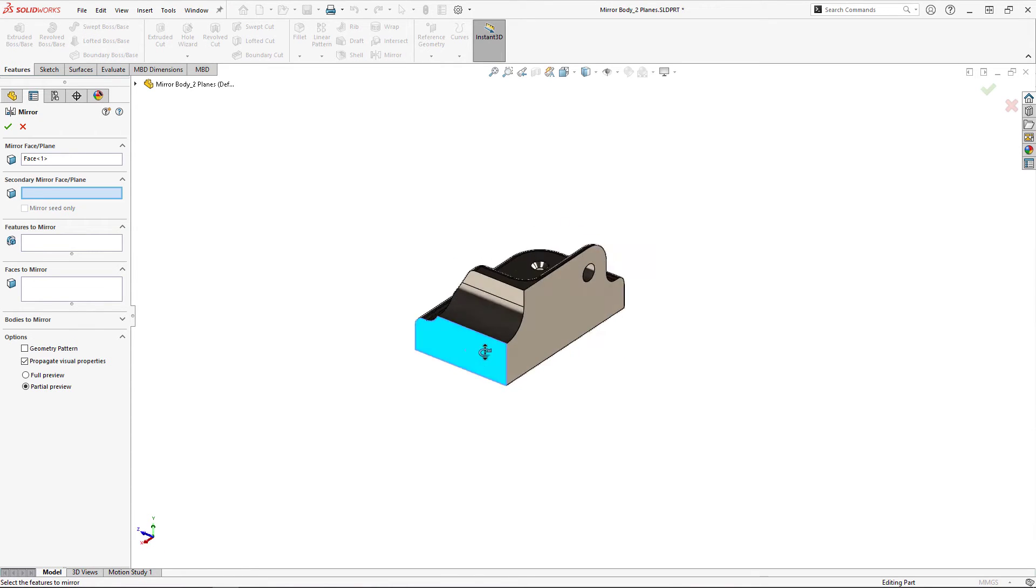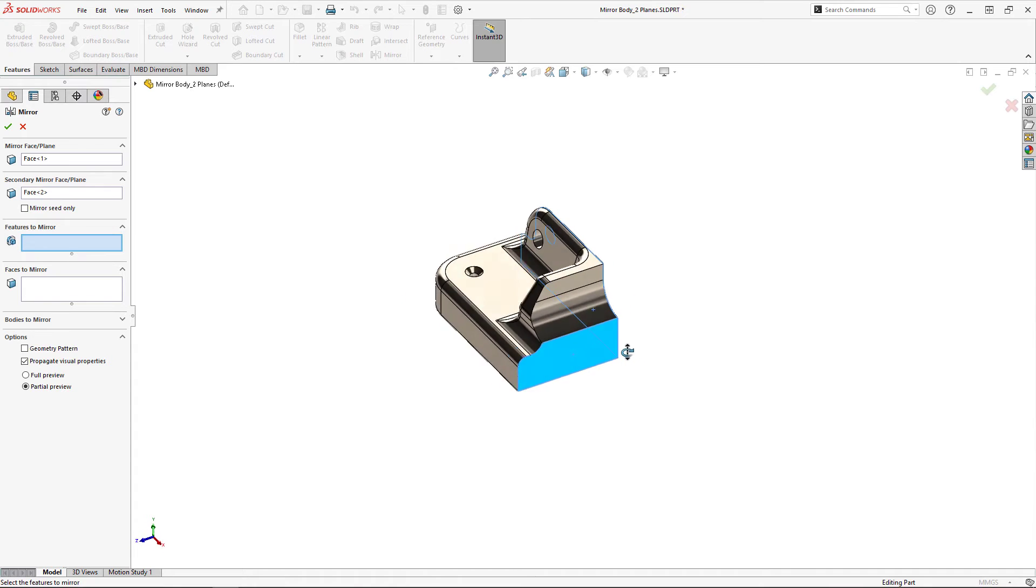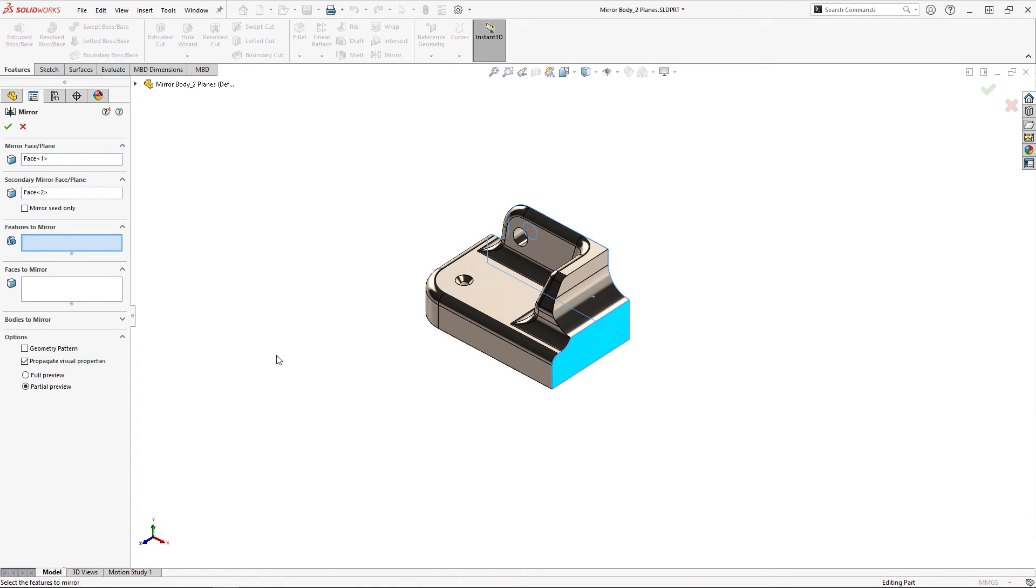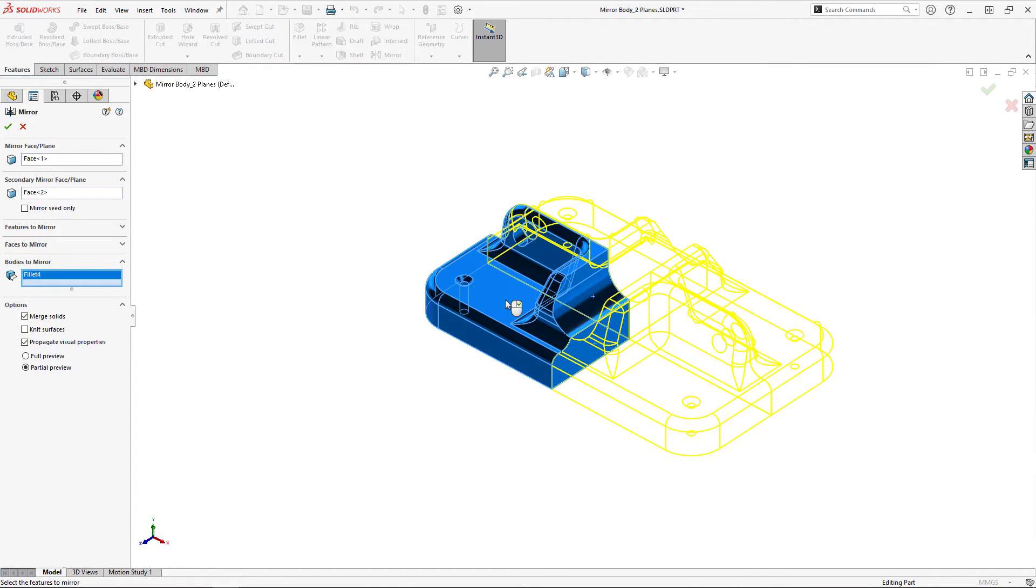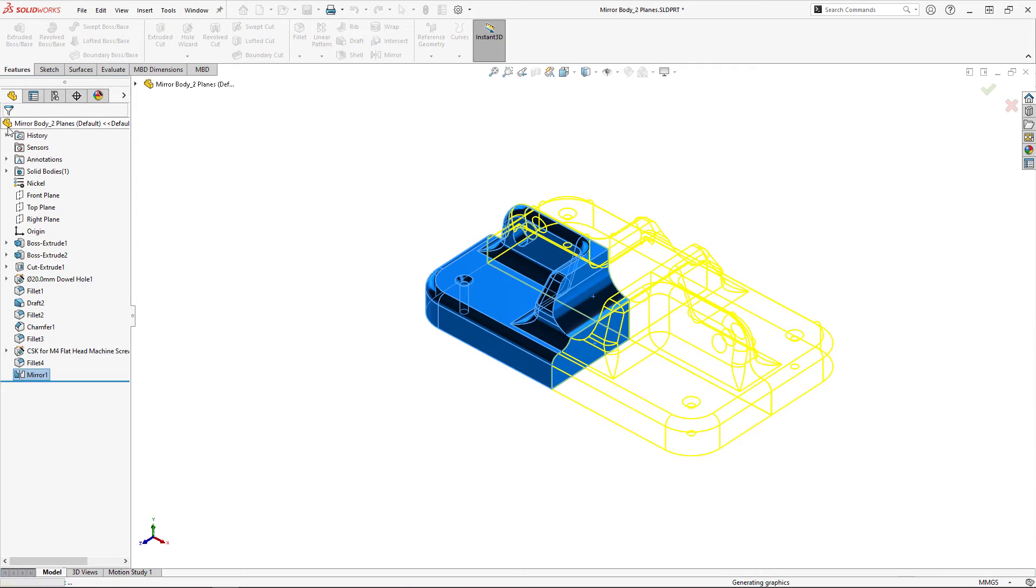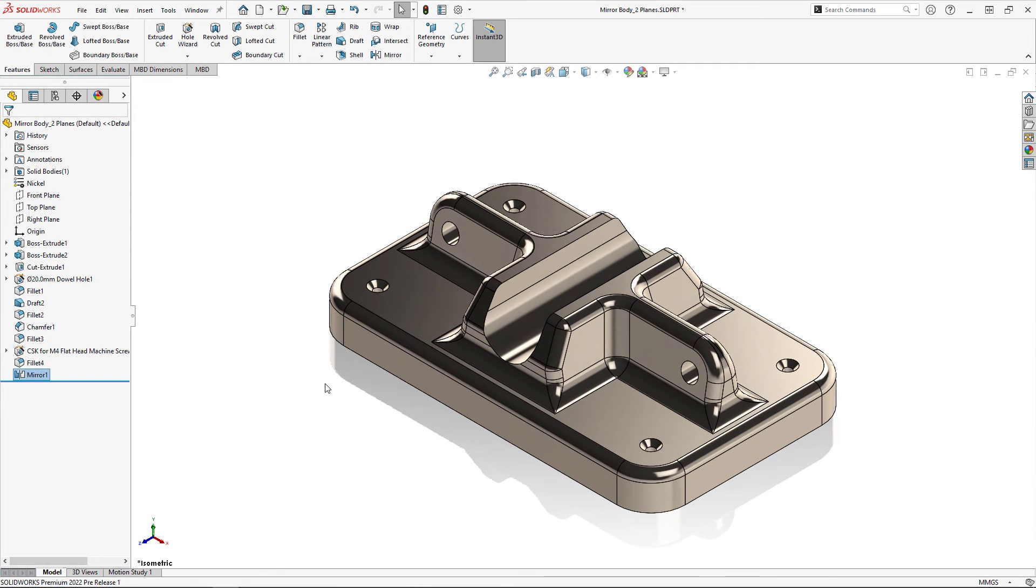I'll select the two planar faces as my first and secondary mirroring faces, select the body in the graphics area, and ensure that the merge result option is turned on so that the resulting body is merged together.